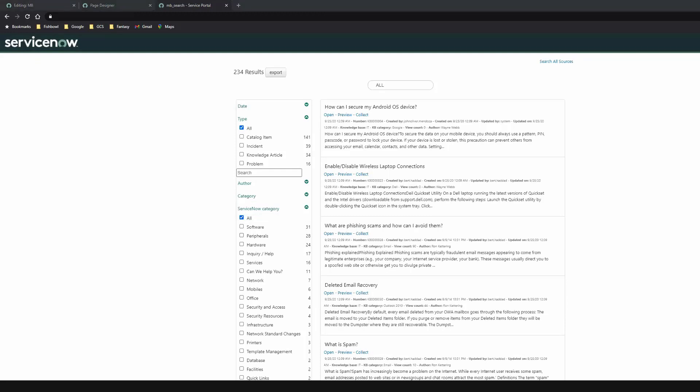All right, so searching ServiceNow data inside of ServiceNow is great, but one of the main themes was centered around being able to extend this search to other systems or repositories without having to leave my app or leave ServiceNow. So the use case here is, I'm a ServiceNow user. I spend most of my day inside of ServiceNow, but every once in a while, I need to track down a document or a piece of data from another system. With MindBreeze, because of its service-based architecture, this integration is fairly easy to achieve.